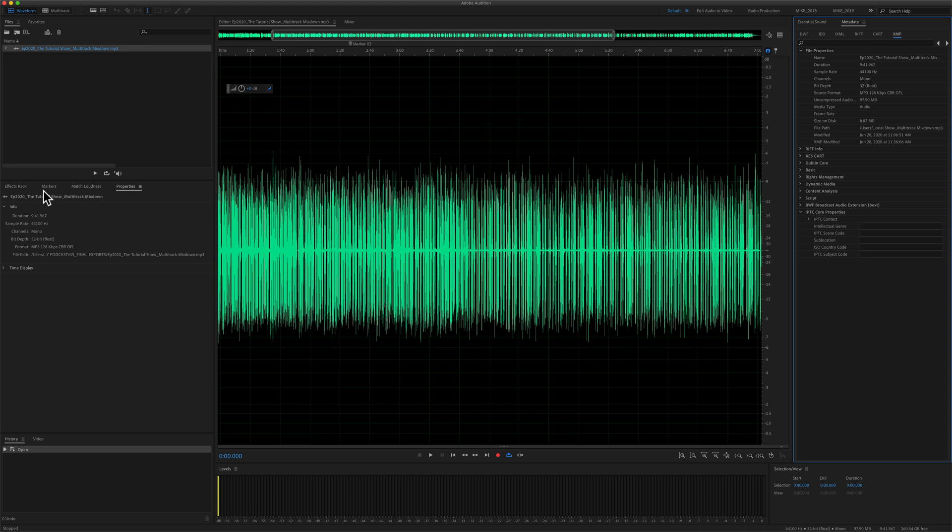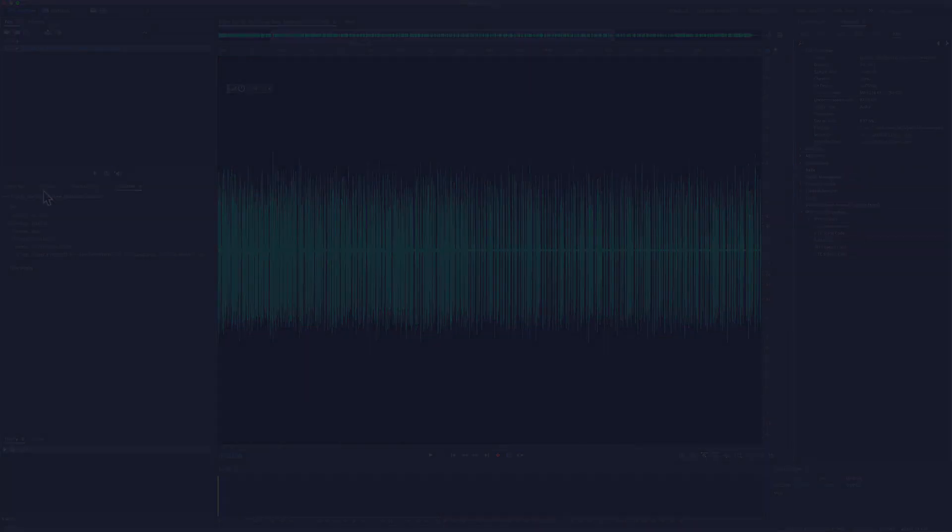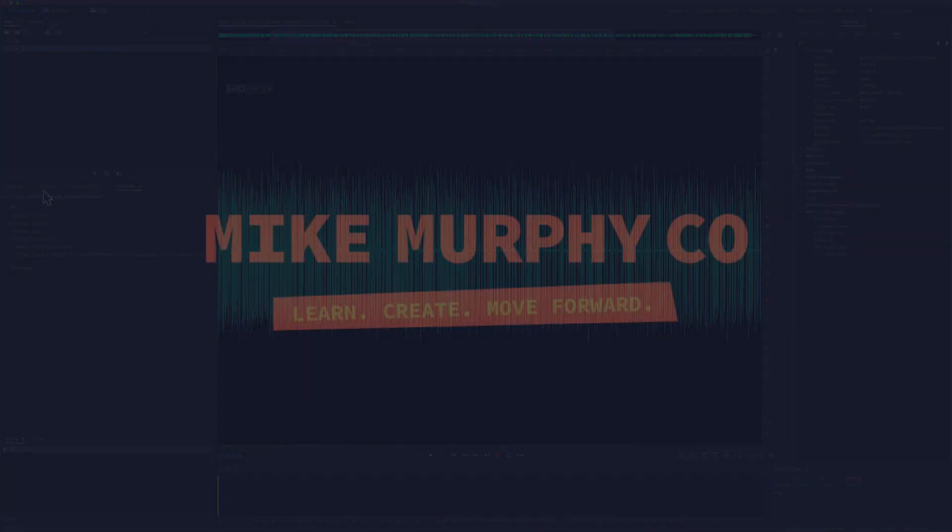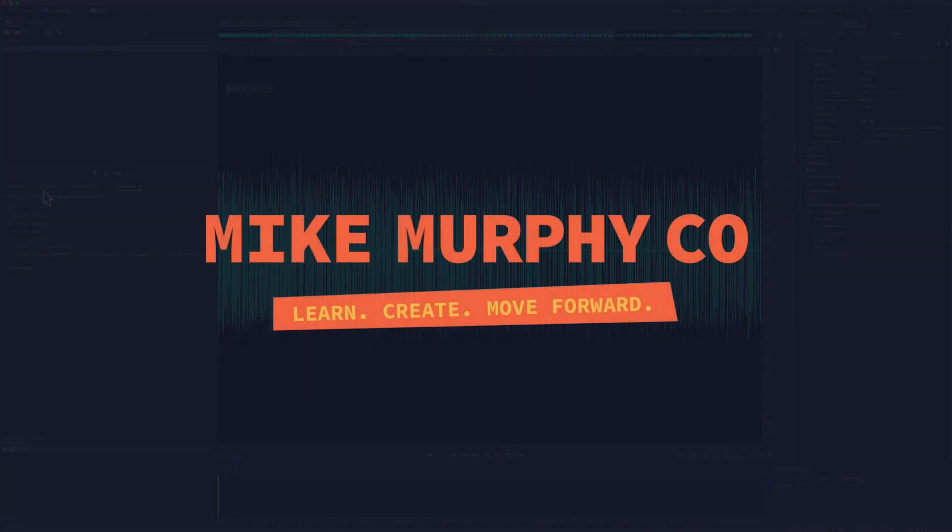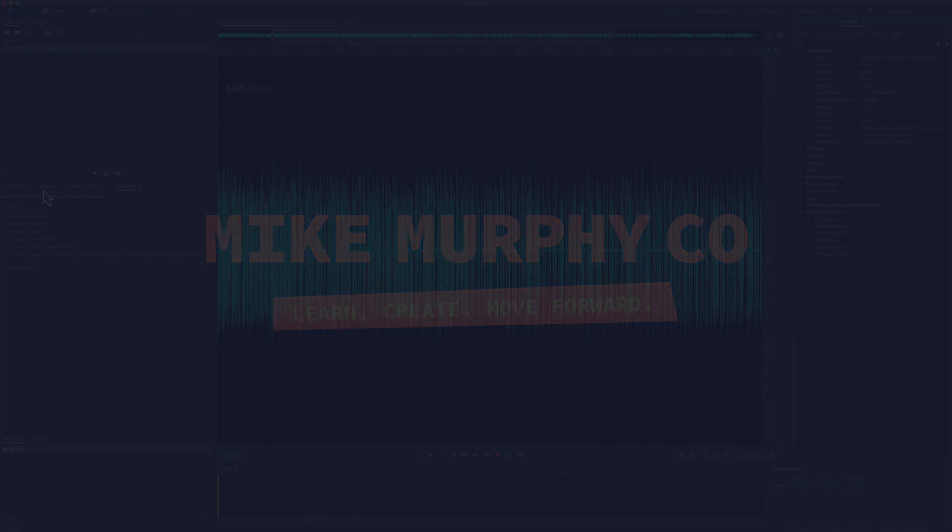My name is Mike Murphy and that is how you check the file properties or the information about any audio file in Adobe Audition CC 2020. Cheers!